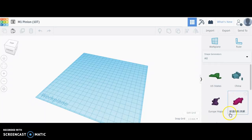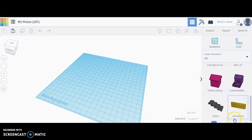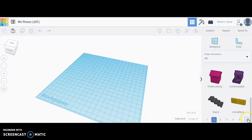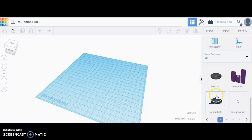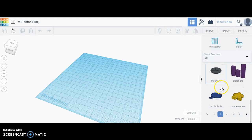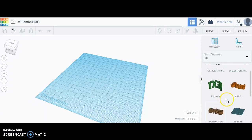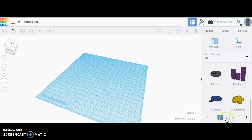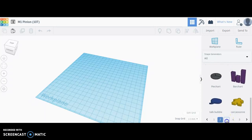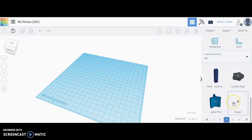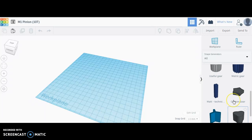If you dig through all shape generators, you're going to scroll around, and a few pages in you will find metric and standard gear generators.